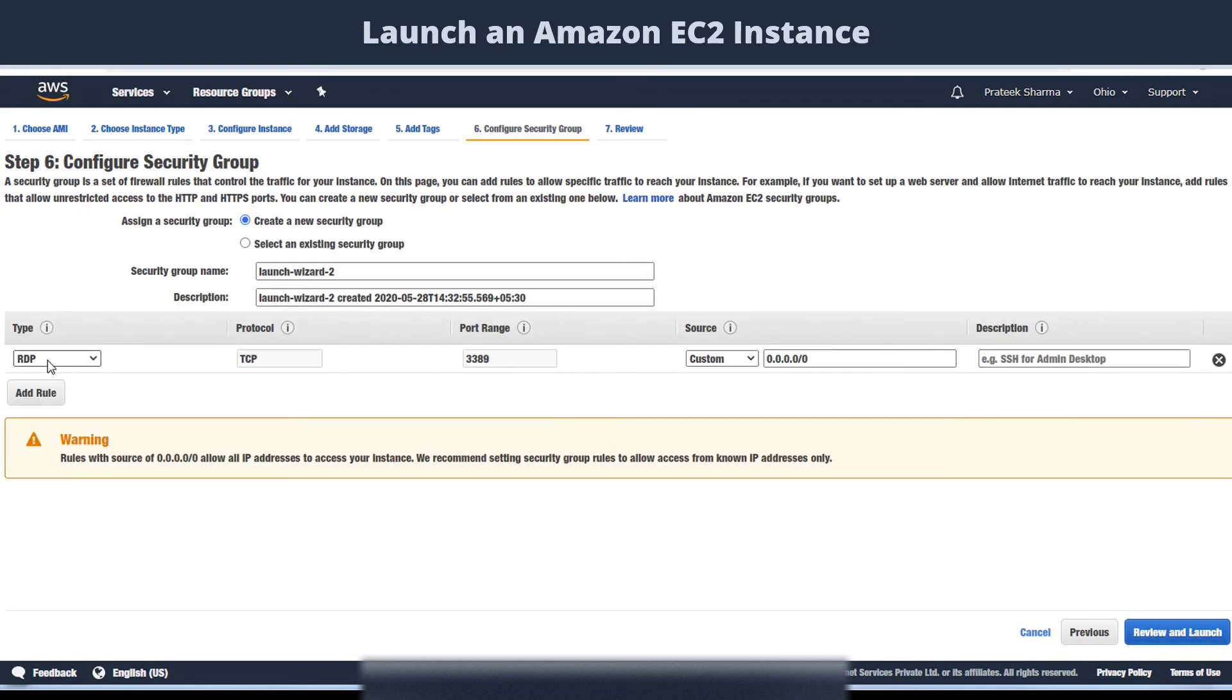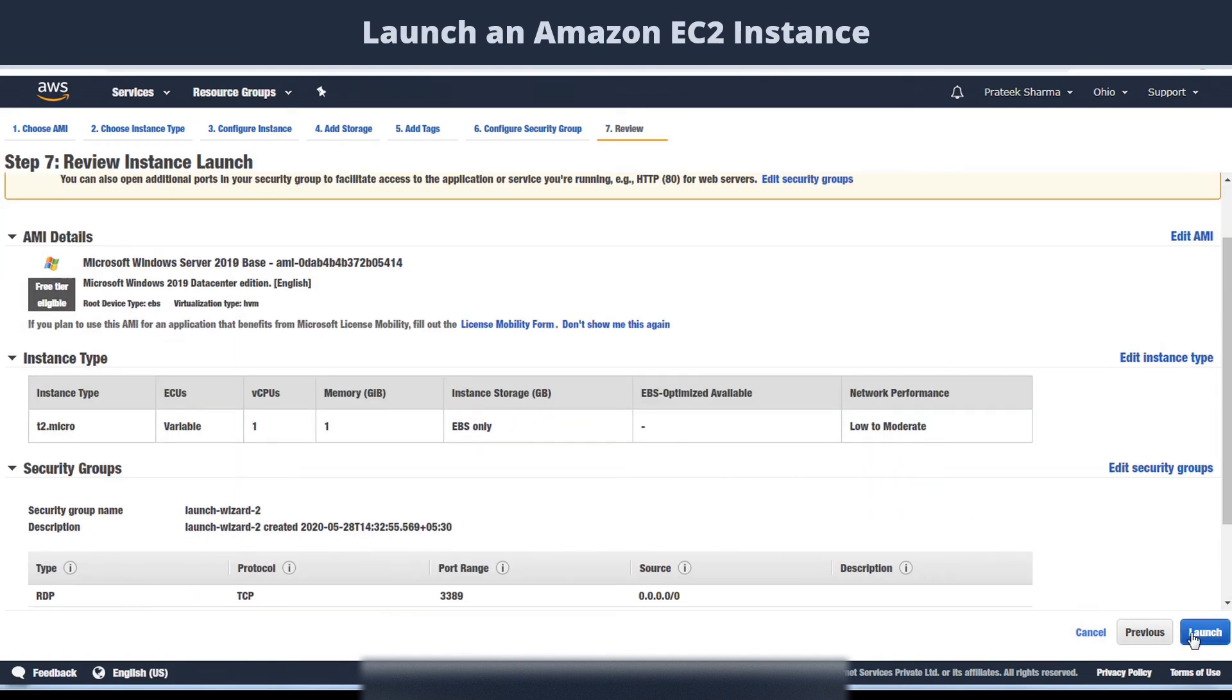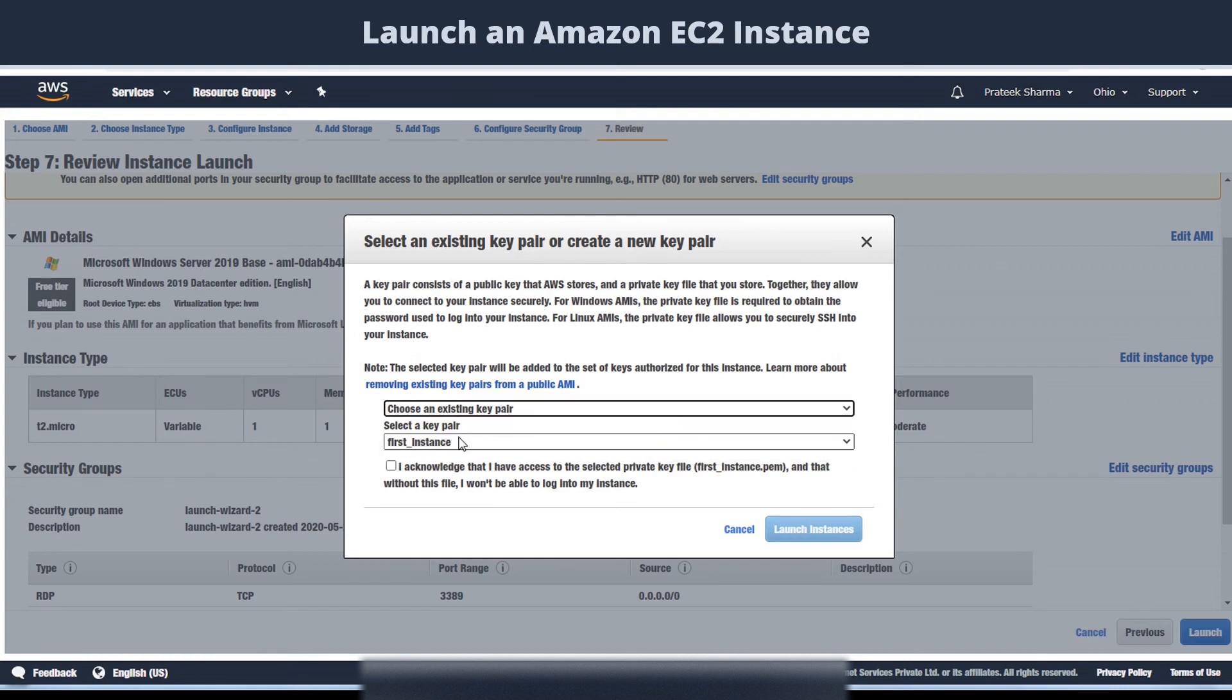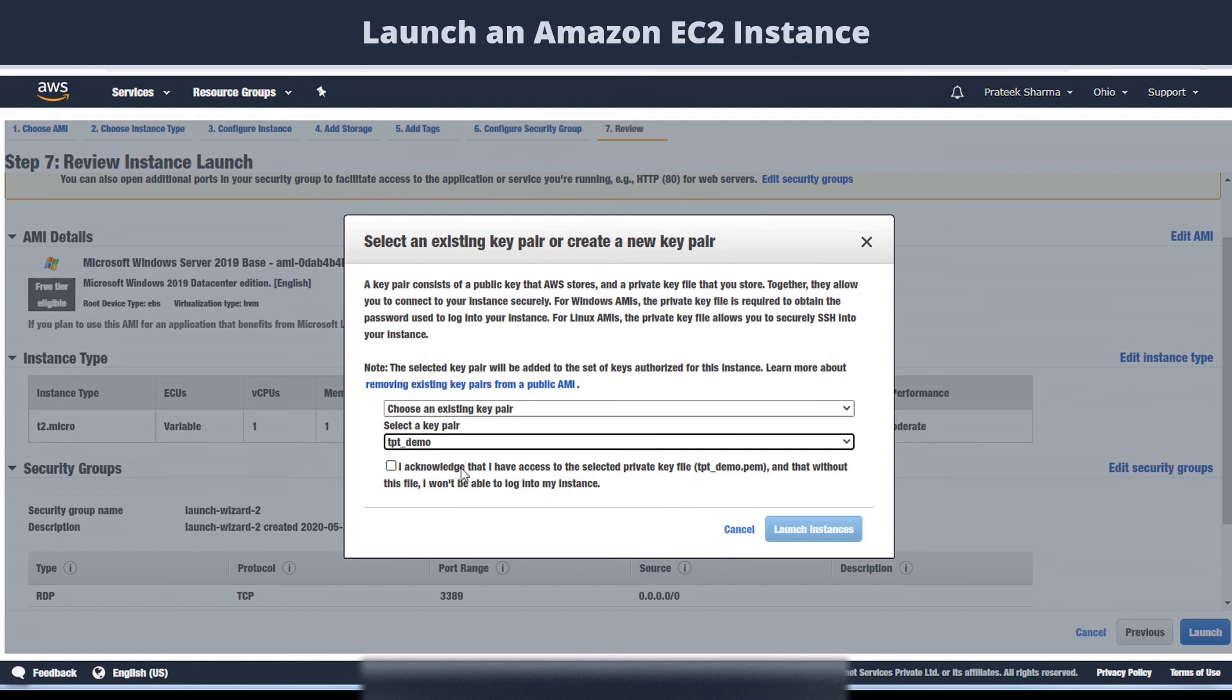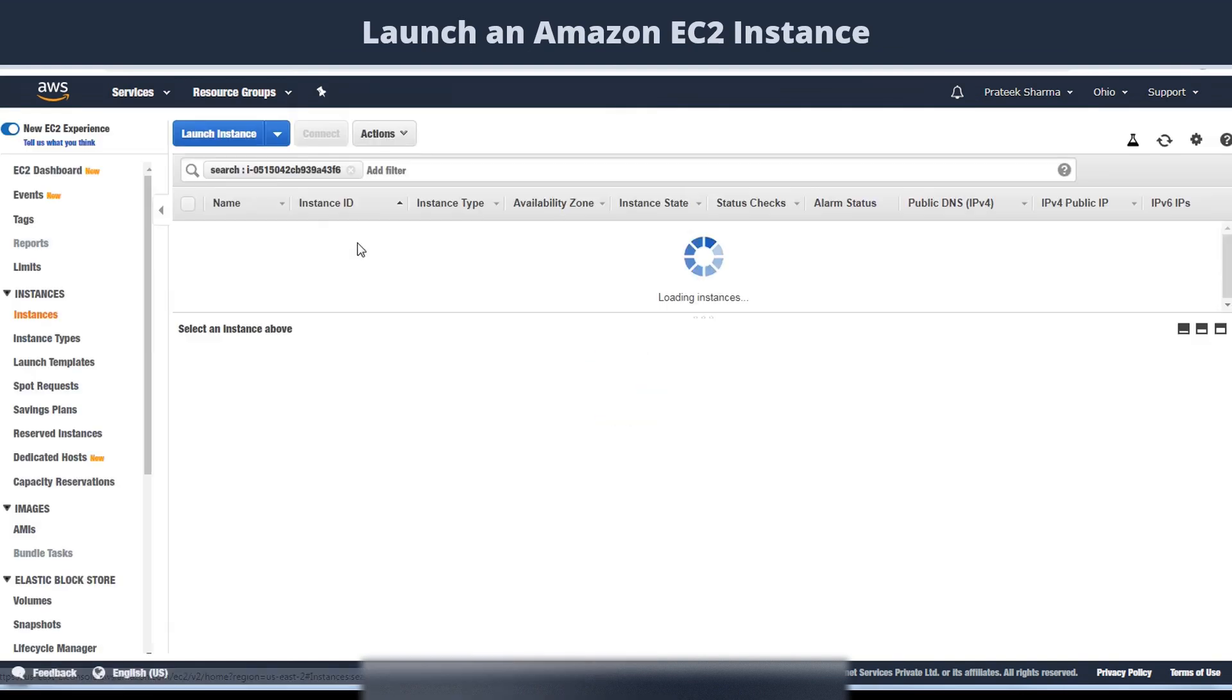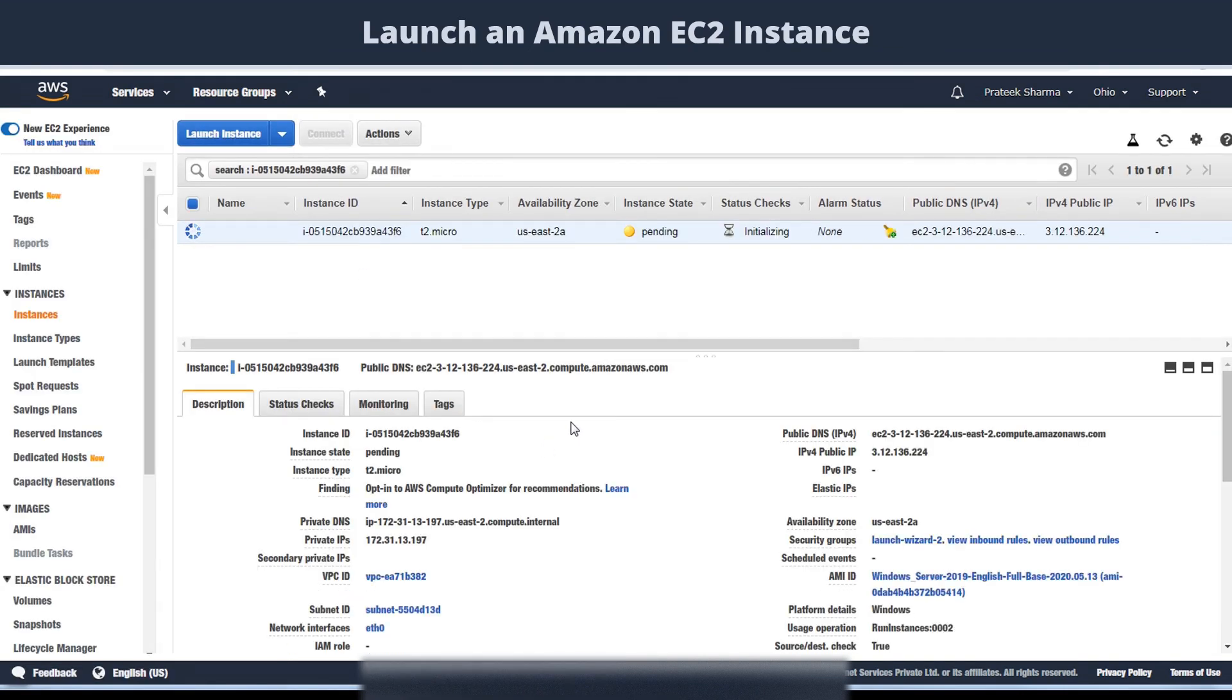Here you can see that instead of SSH, you have RDP. Select launch, and we will select the same key pair. Then we will launch instance. Our instance is launched and for now in pending state. Wait for it to be in running state.